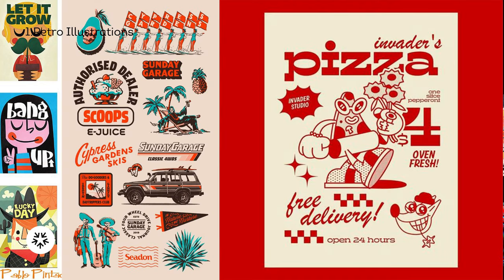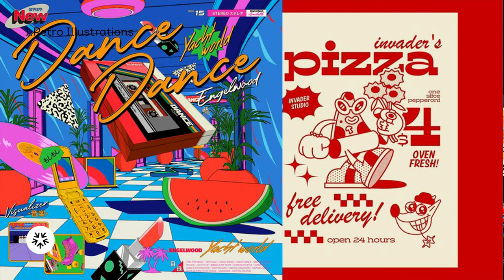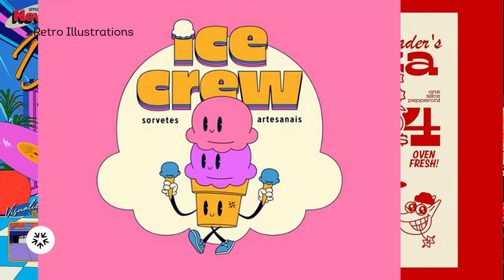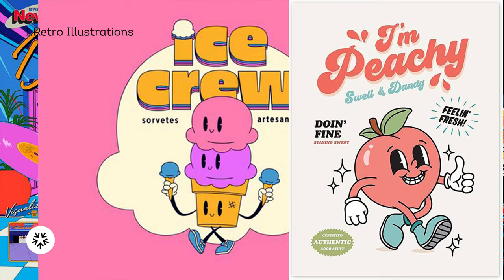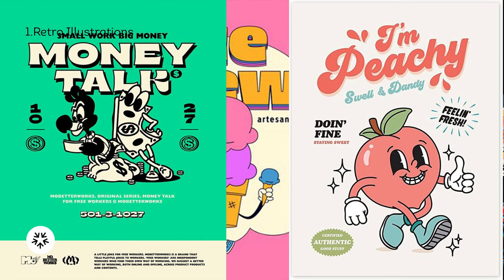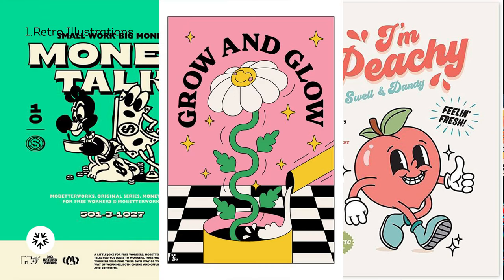Whether it's the groovy vibes of the 70s, the neon aesthetics of the 80s, or the grunge of the 90s, retro illustrations evoke a sense of familiarity while offering a fresh twist to modern design.